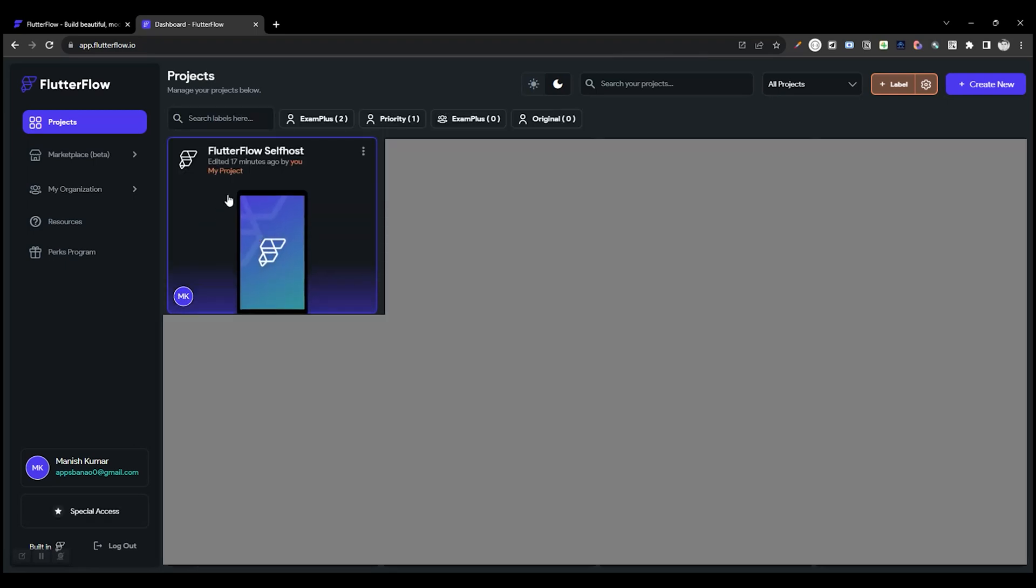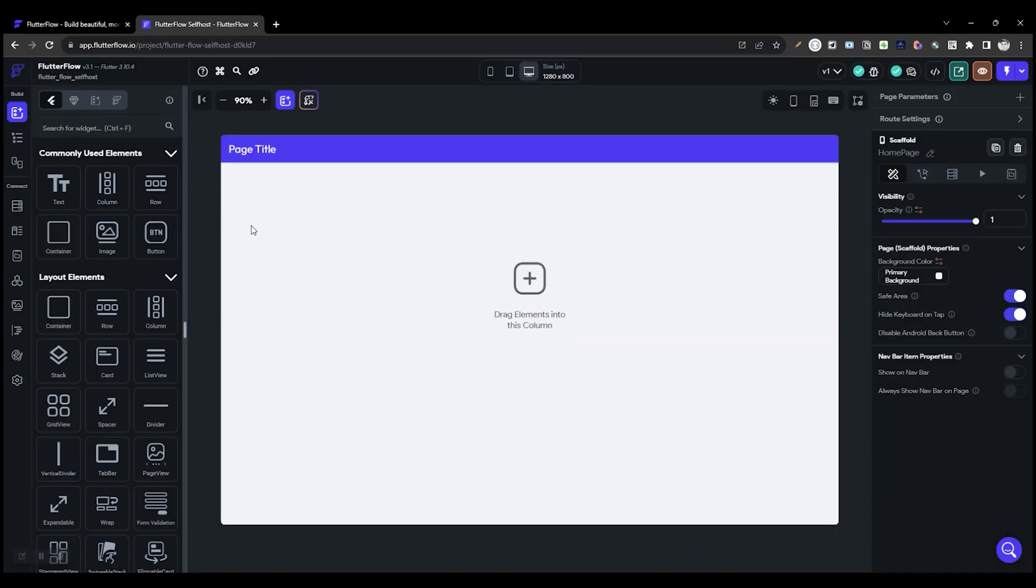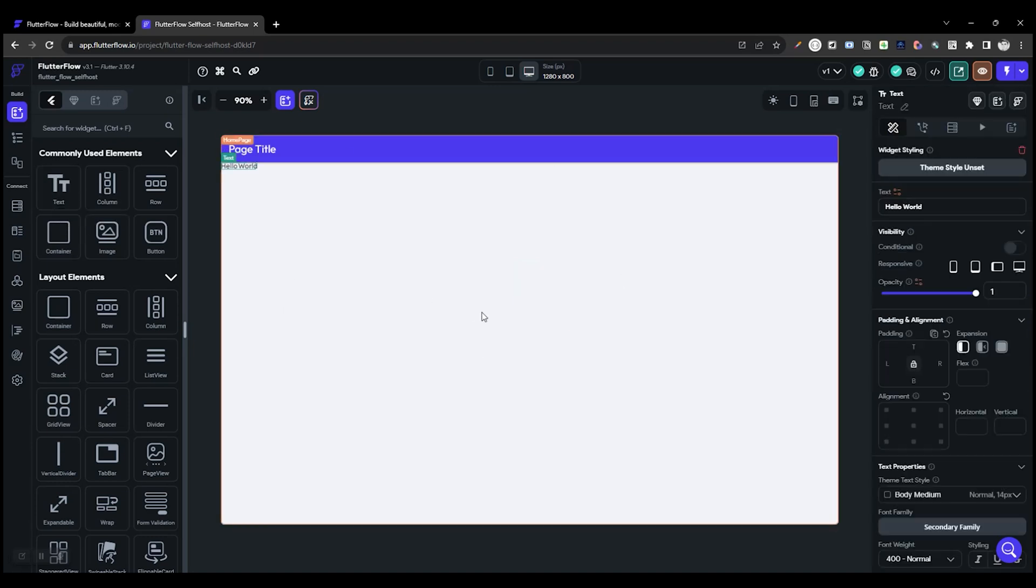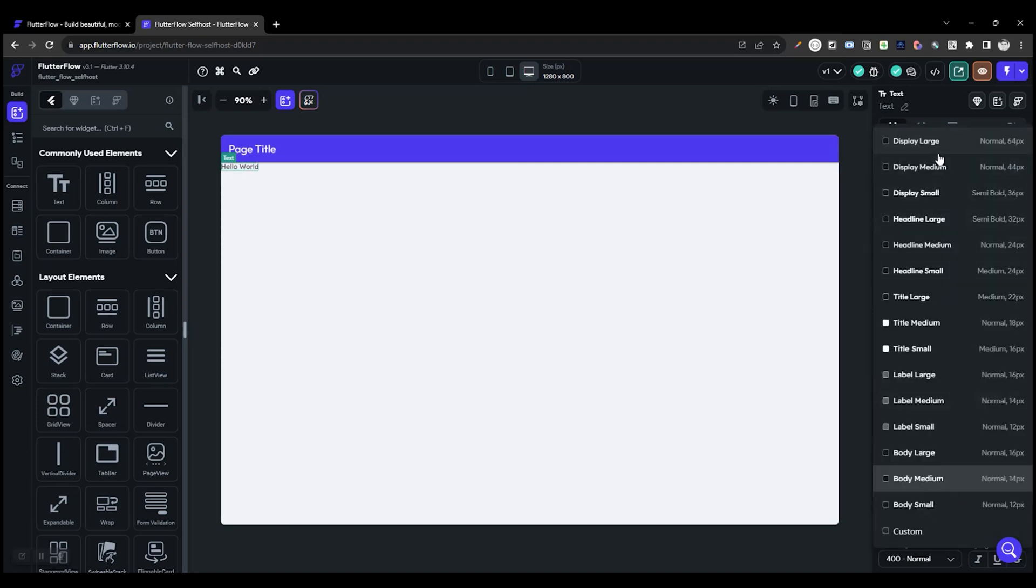For this tutorial, I have already created a project called FlutterFlow Self Host. Let's open the project. This is a blank object. Let's add some content. Let's add a text widget. Increase the font size.